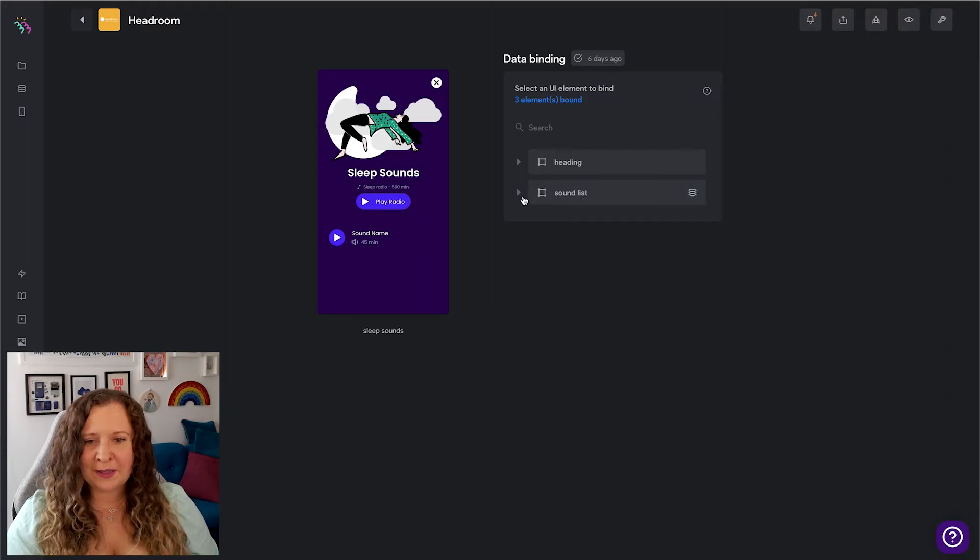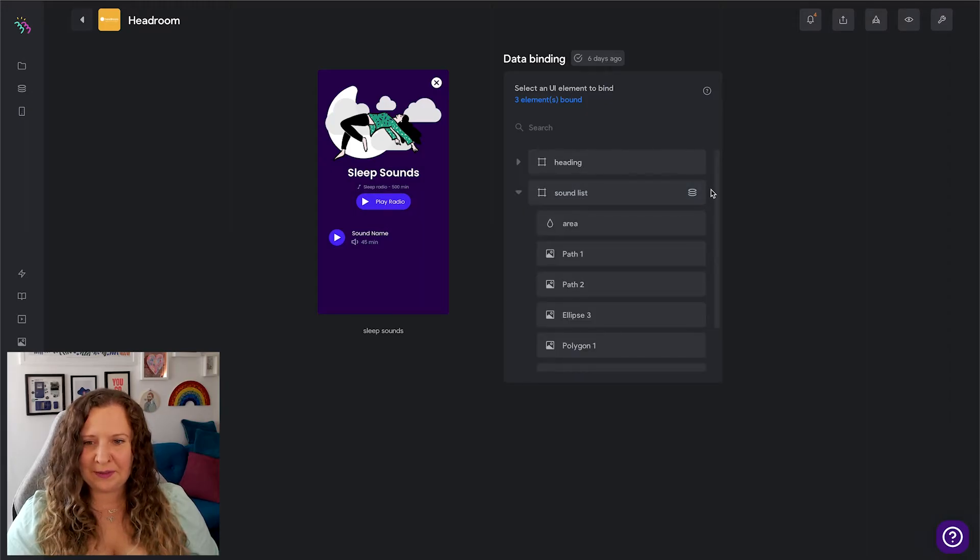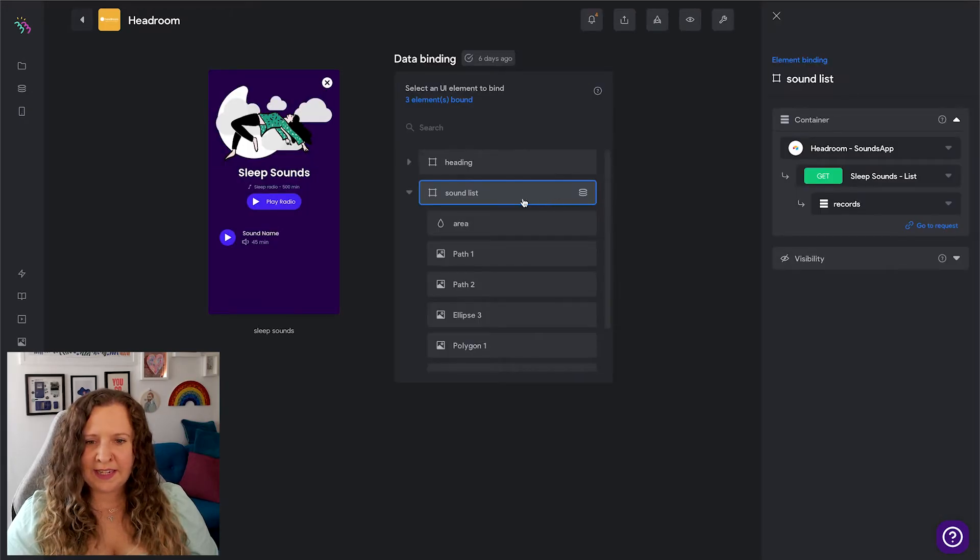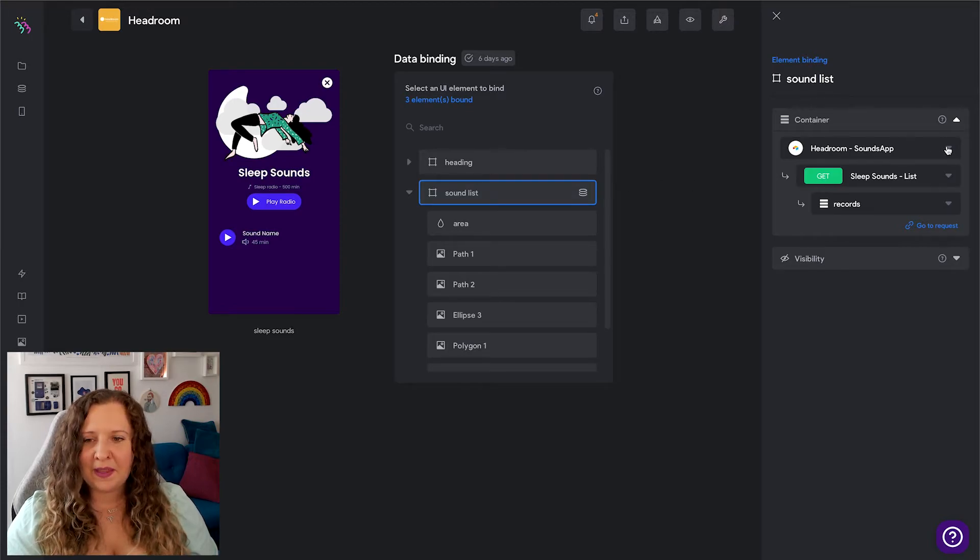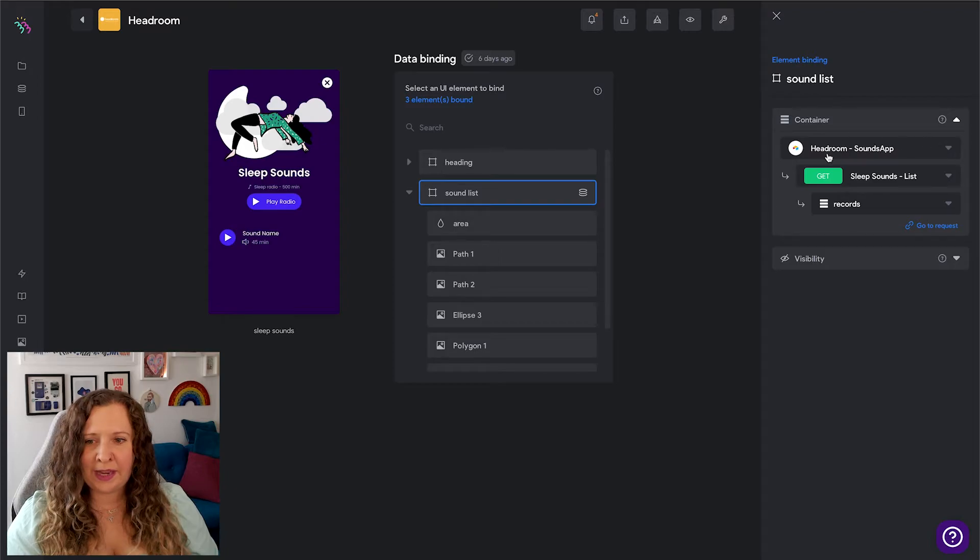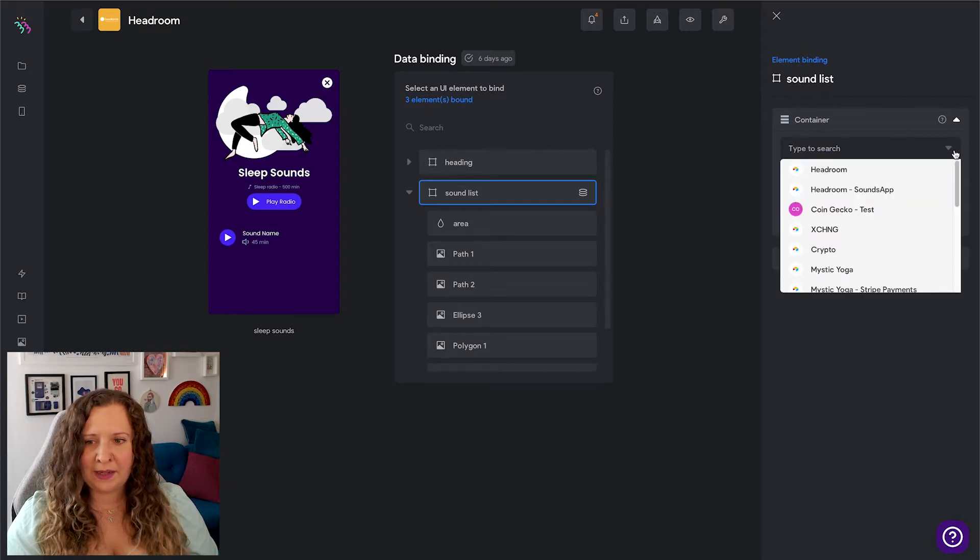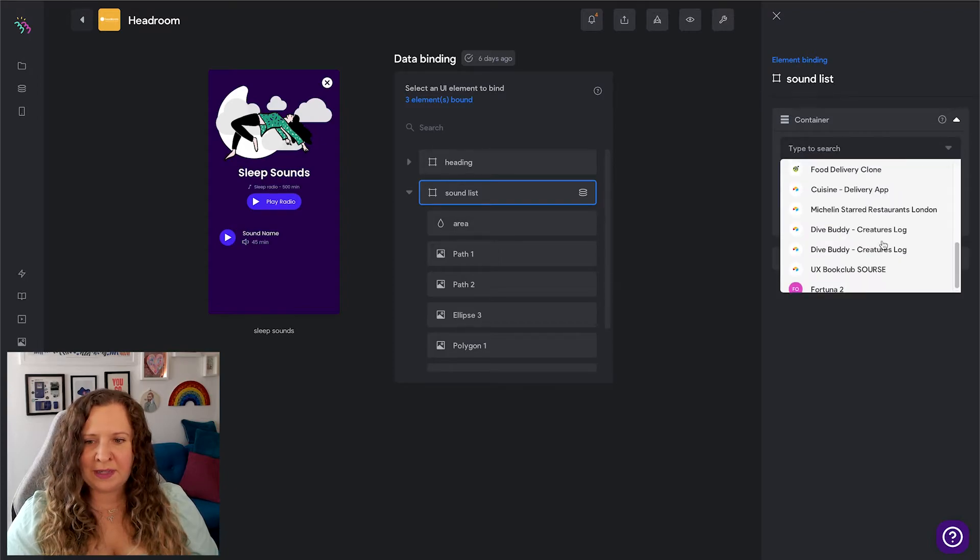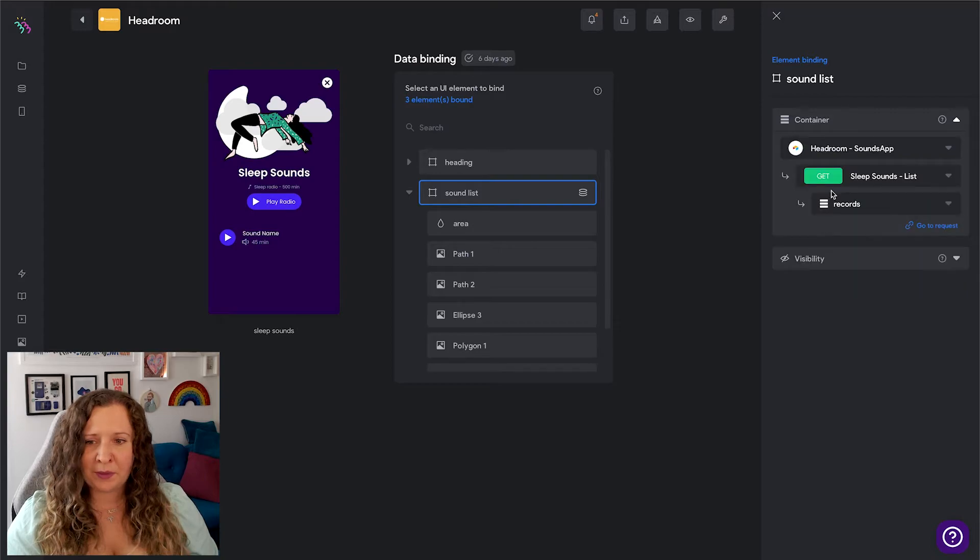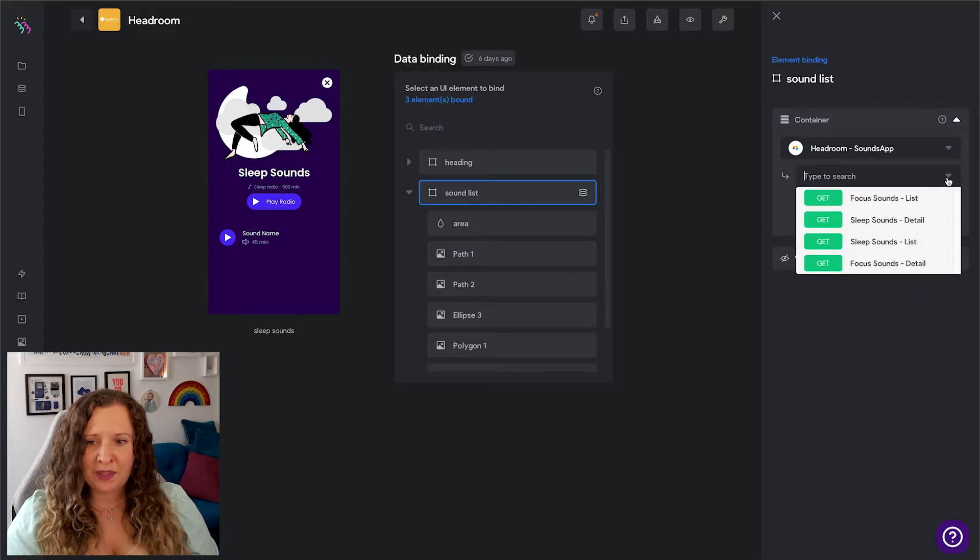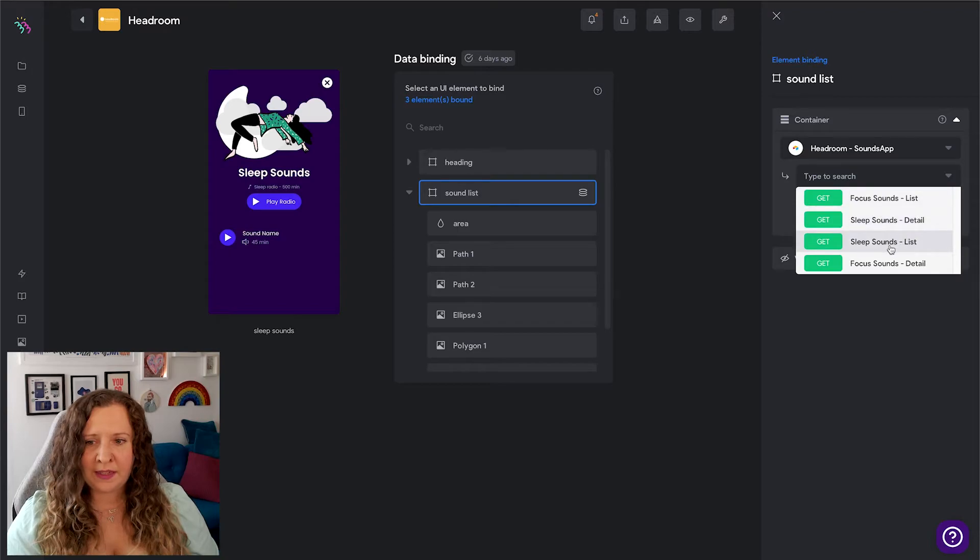Now when you're in XD, naming your layers becomes really important because whatever name you've given it in XD is going to show up here. So I'd advise naming your layers so that this part is much easier. We're going to select the list item group and then you're going to connect it to the database that you've just set up. So I did this earlier, so it's called Headroom Sound App. You can see all my databases here that I've got set up with Bravo - this is the one I want to use. And then I have to tell it which request we're going to use, so I want it to get my sleep sounds and I want it to get the list because this is a list view. And then I wanted to display all records.